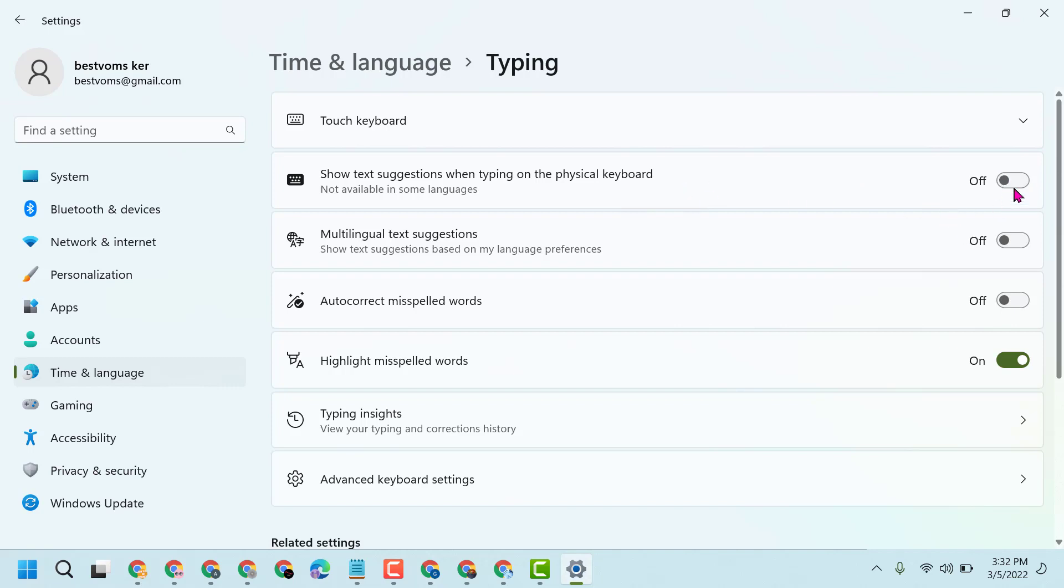So like this you can enable and disable. Thanks for watching guys, please comment if this video was useful for you. By this video we can learn how to show text suggestions when typing on the physical keyboard. Please share, like, and subscribe to this channel for more useful videos.